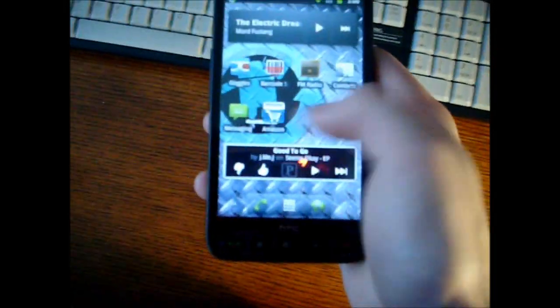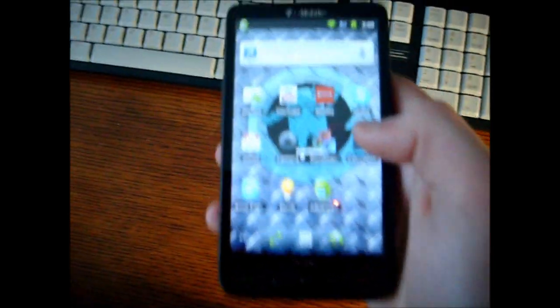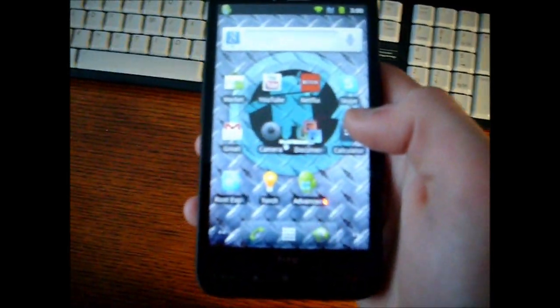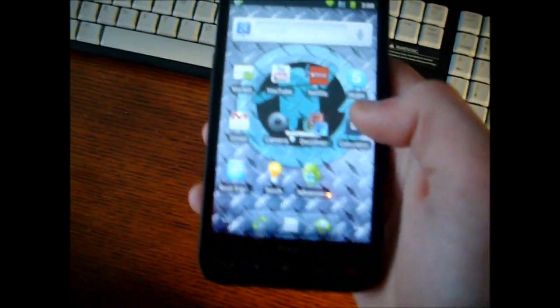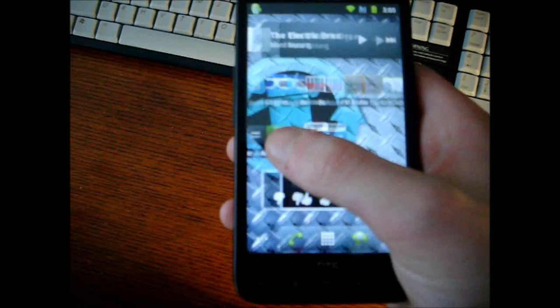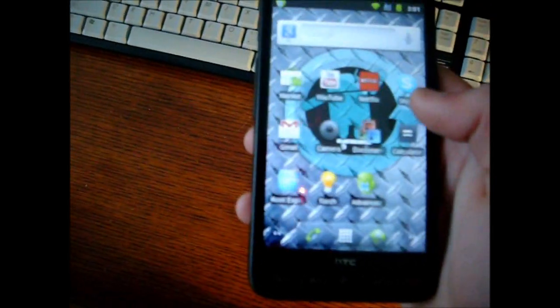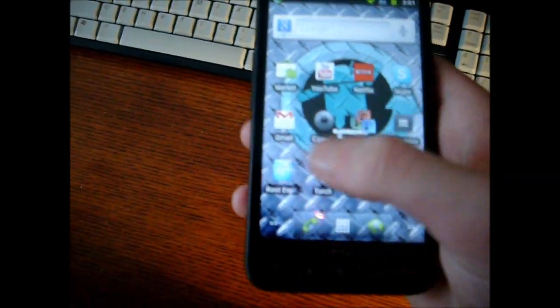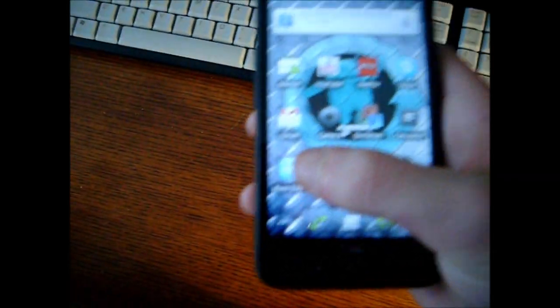So what you're going to need to do first is root your device. I'm not going to tell you how to do that, there are plenty of videos out there. Make sure you have your device rooted so that you have full user permissions.